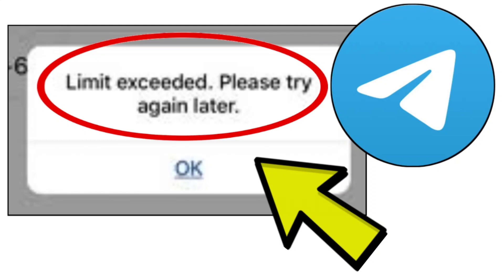How to fix Telegram app limit exceeded, please try again later problem. Step-by-step detailed solution.